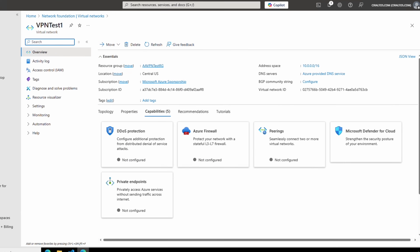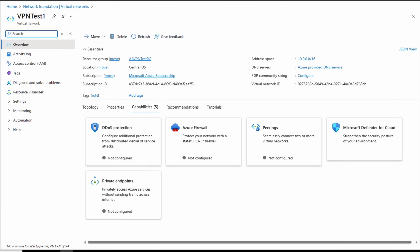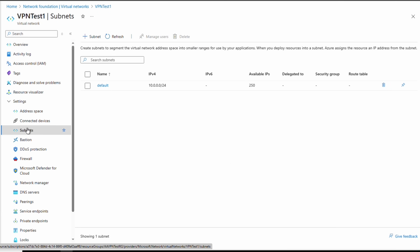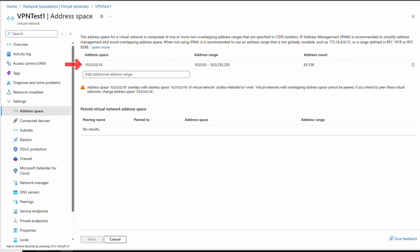We'll start at the virtual network we're connecting the VPN gateway to — VPN-test-one for this example. We need the VNet resource group name and VNet name. We also need an IP address range for the gateway subnet. Going to Settings > Subnets, we can see the existing subnets. We need a range that doesn't overlap with any existing subnets. The VPN gateway subnet must be at least a /29, but the recommendation is /27 or larger. This example will use 10.0.200.0/24. Under Address Space, make note of the address spaces — just one for this example — which will be helpful when we set up the site-to-site connection later.